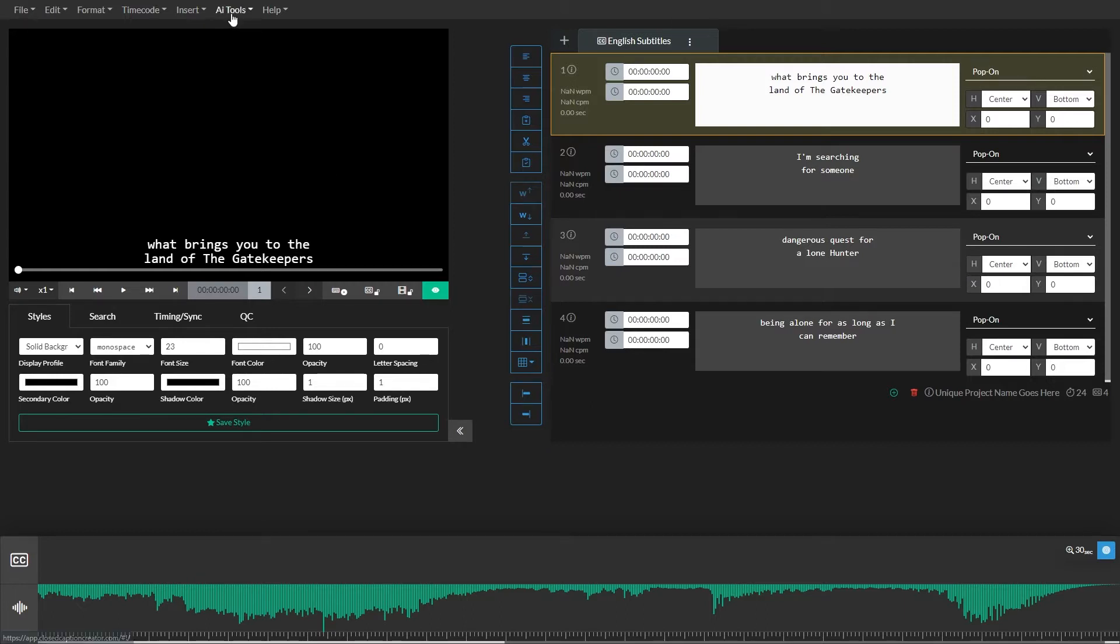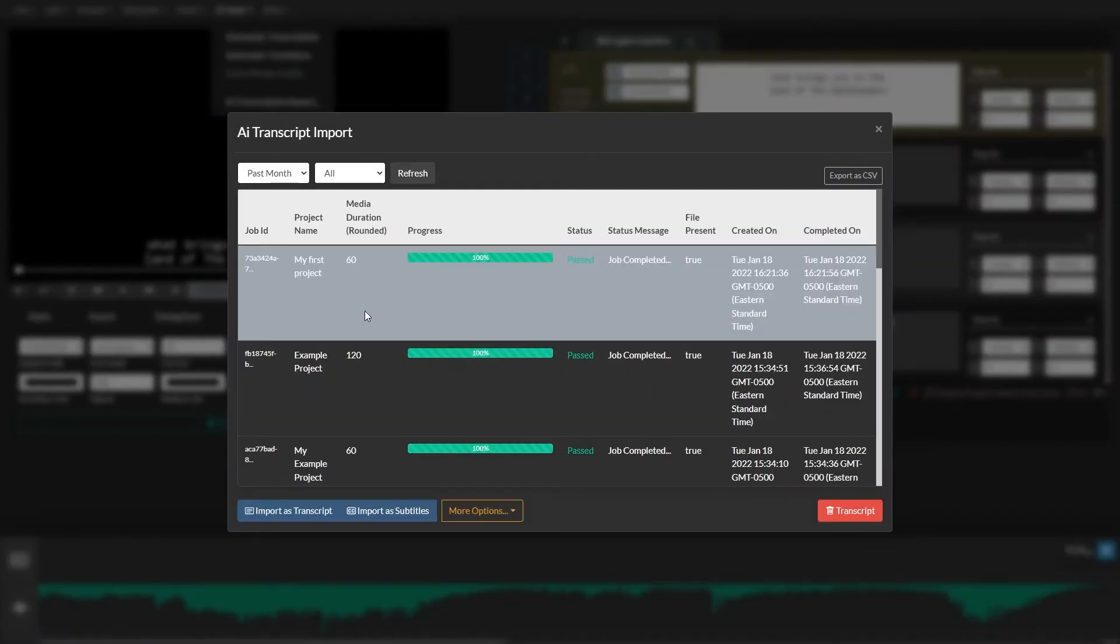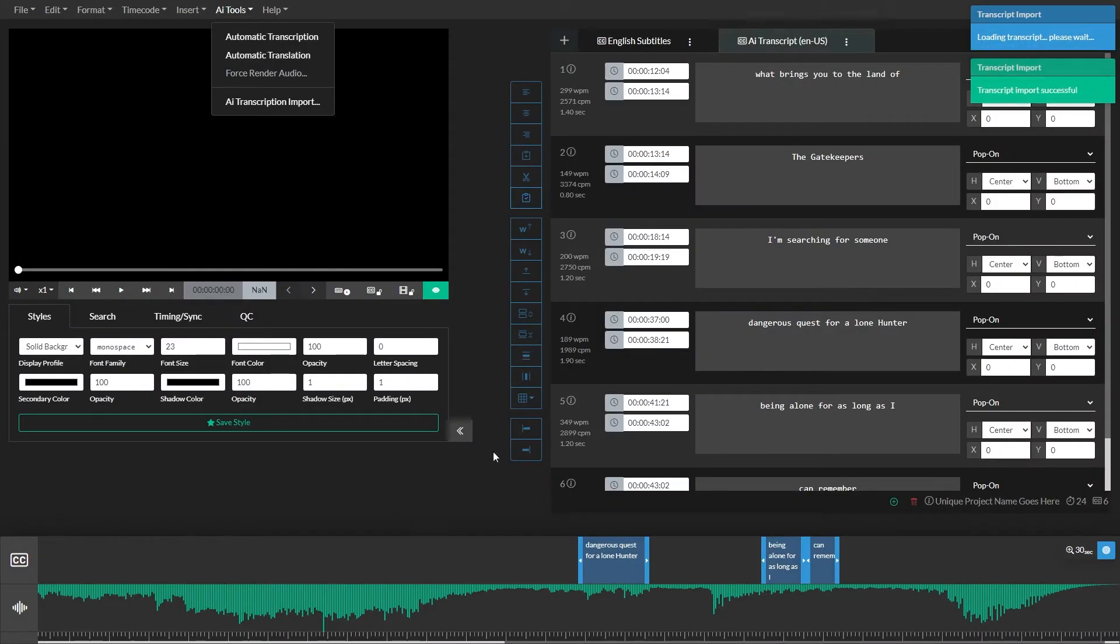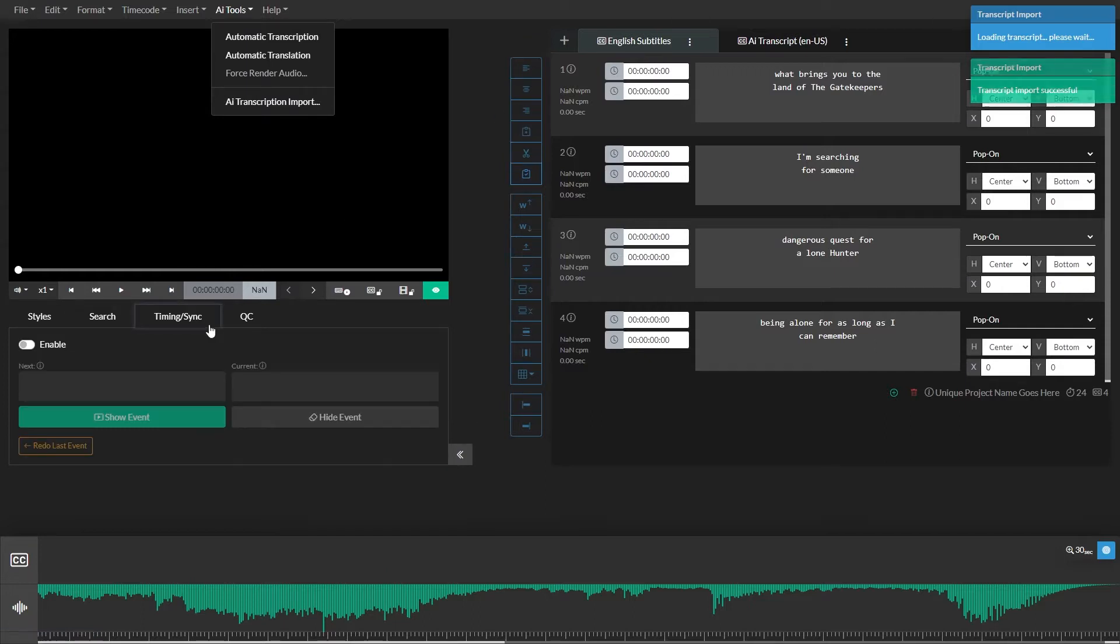If you start your project using the automatic transcription feature, you may already have time codes assigned to your events. However, if you're manually transcribing your audio to text, then you'll need to sync your events using the Timing and Sync panel located in the Quick Tools drawer underneath the video player.